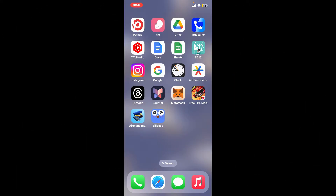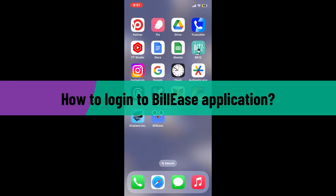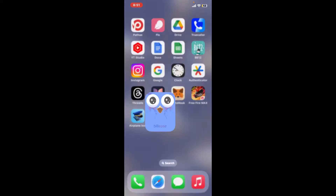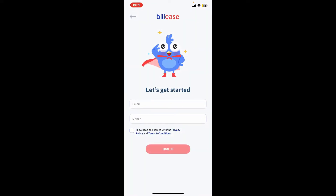Hi everyone, welcome back to another video from WebTech Tutorial. In today's episode, I'm going to show you how to log in to the BillEase application. Let's get started — launch the BillEase application from your app drawer and you will get to this page.